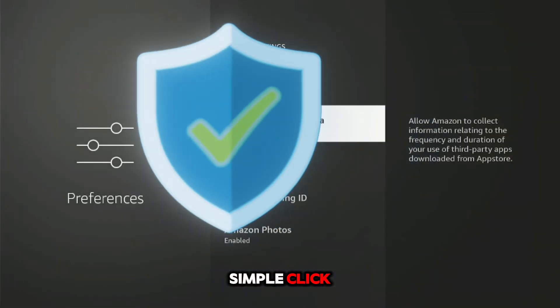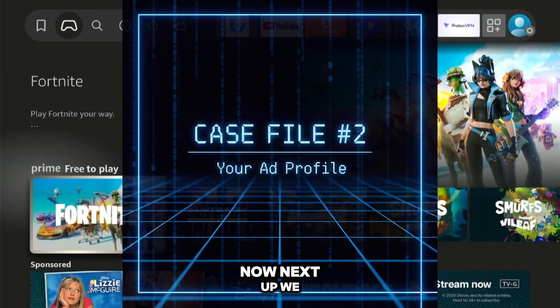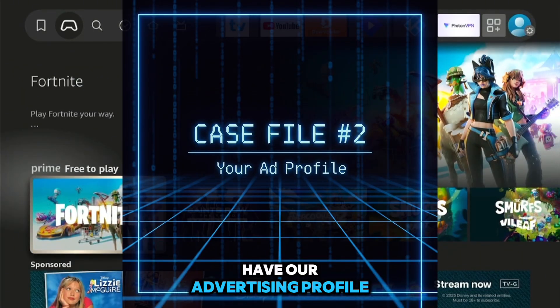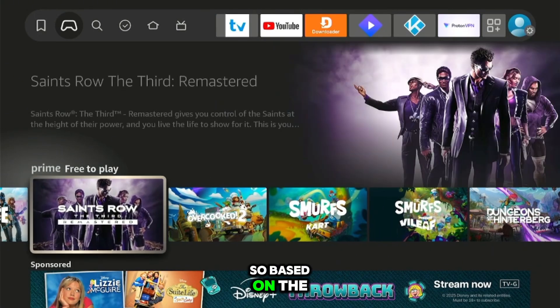Then go to 'Collect App Usage Data' and turn it off. With a simple click, that line of data collection is now closed.